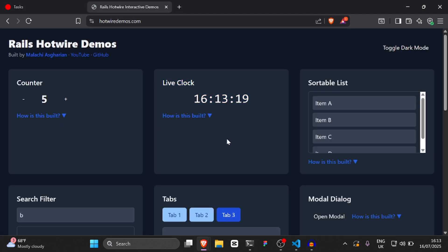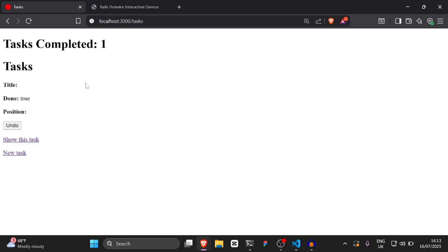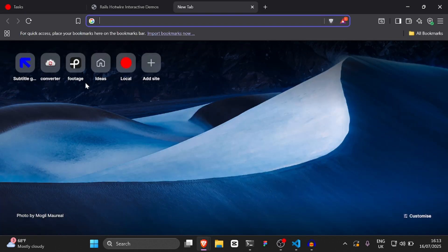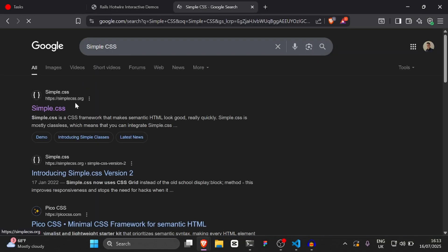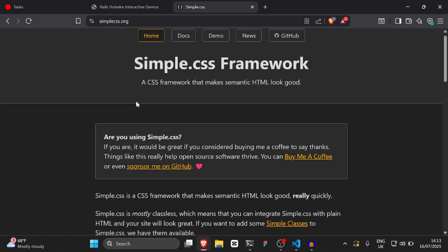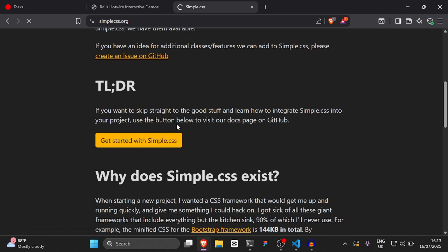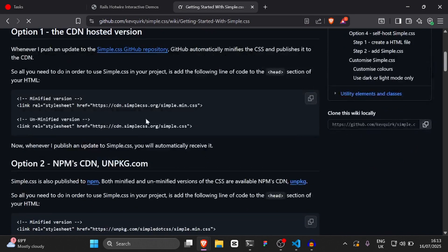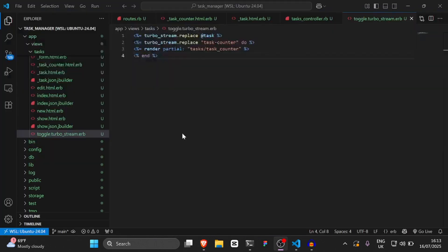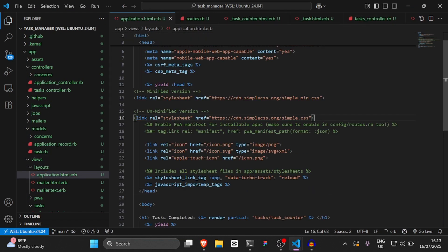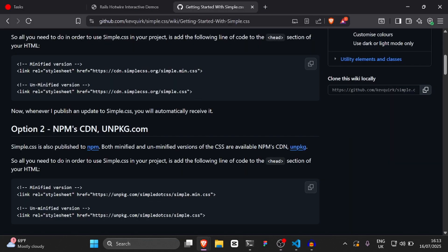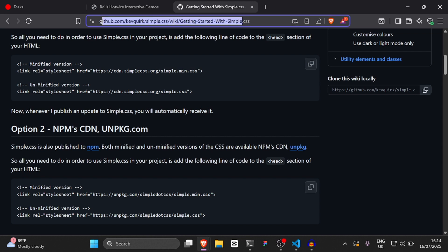Our next thing is going to be a live clock — that's going to be quite a bit simpler, we can do that in just two minutes. Before that, I just want to add some simple CSS to our application.html.erb to make it look a little bit better. You can get this from simple.css on GitHub — I'll have it in the description.